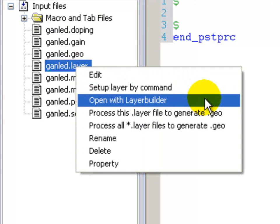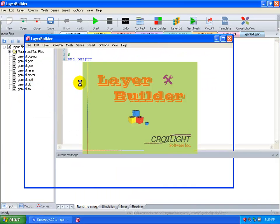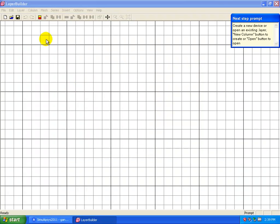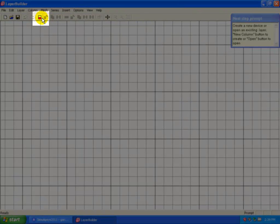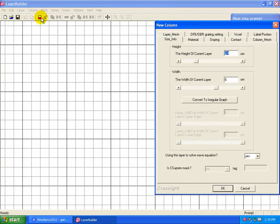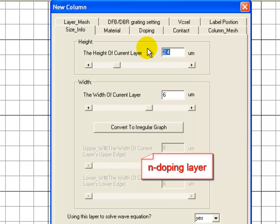We now use a layer file to represent the initial growth of our structure using the Layer Builder GUI program. We start the structure of the N-doping layer, ignoring the substrate, and use the Layer Builder GUI to define the thickness of the layer.